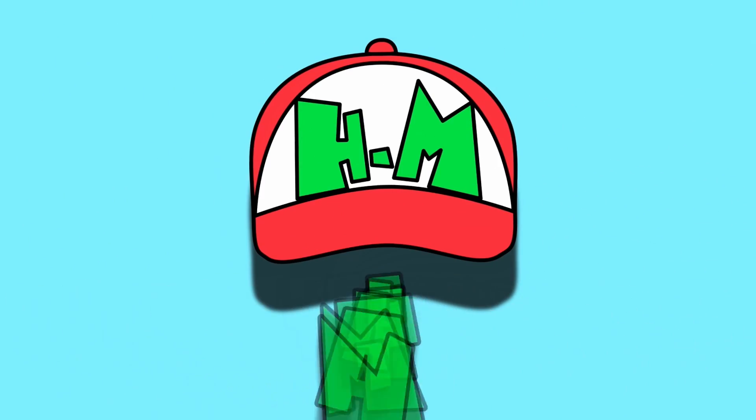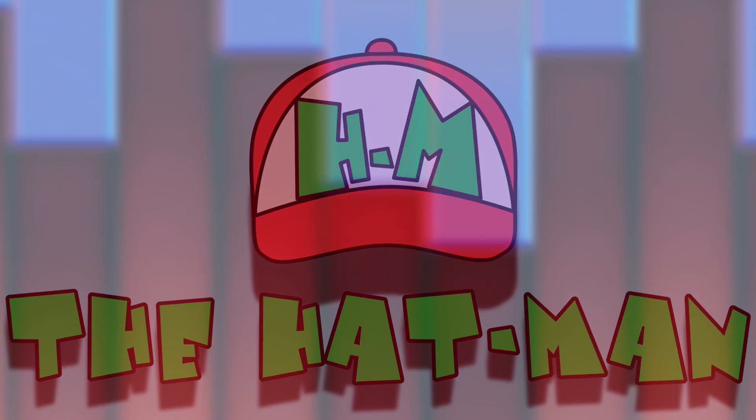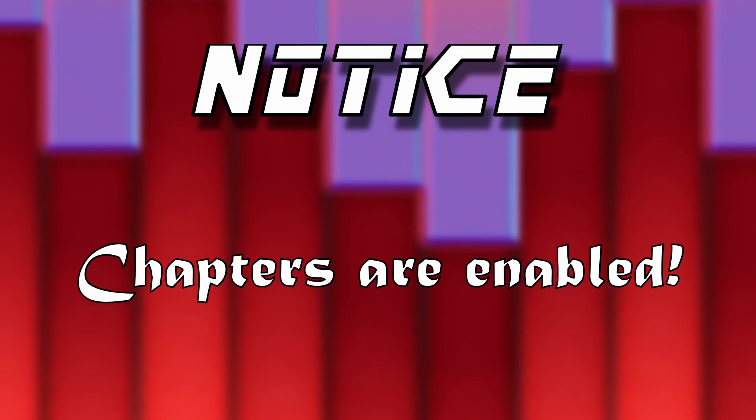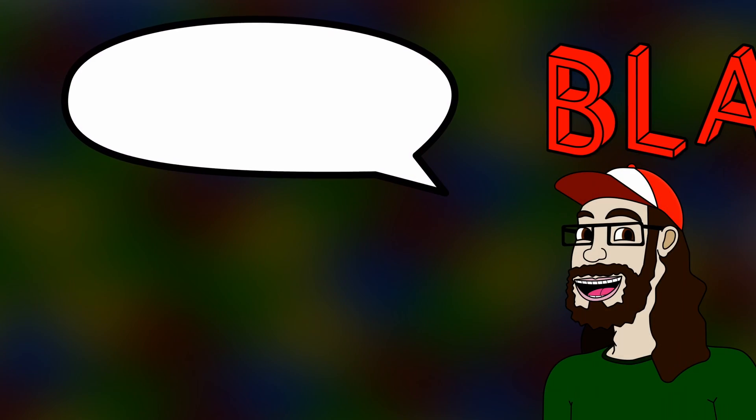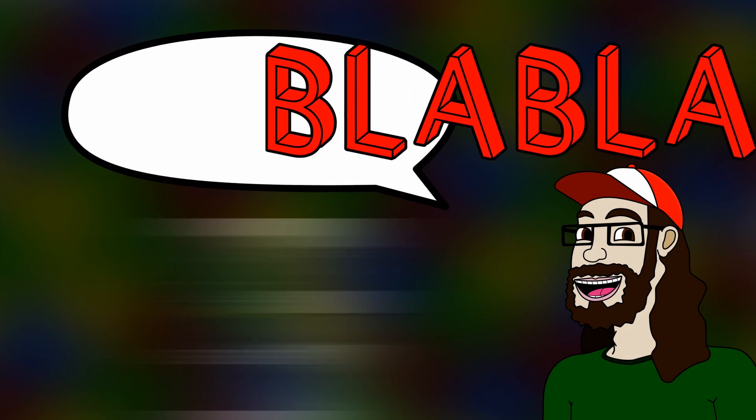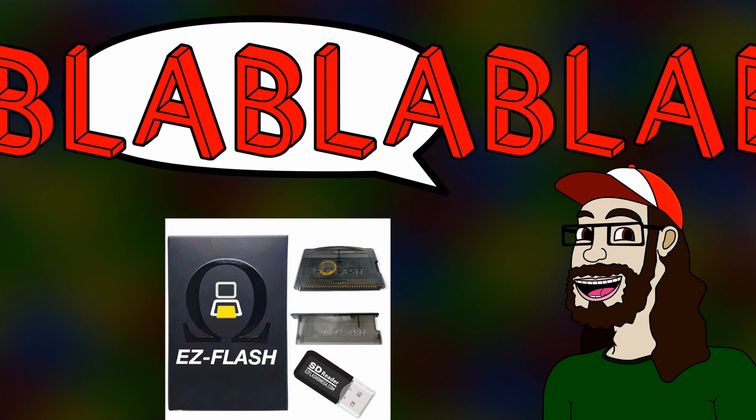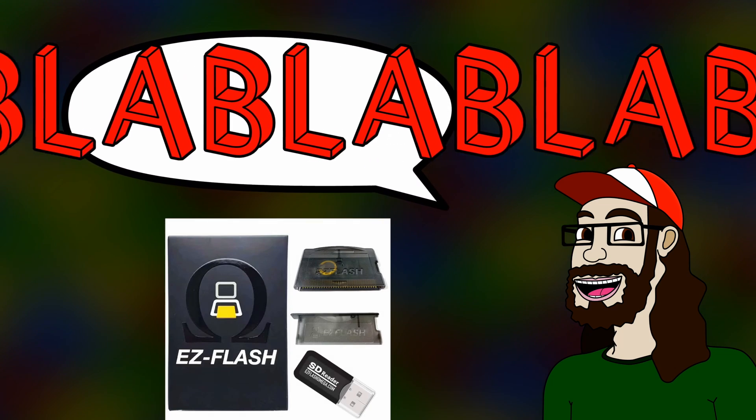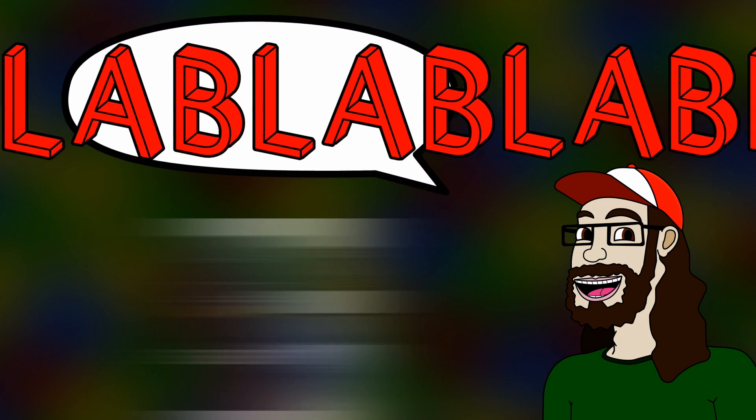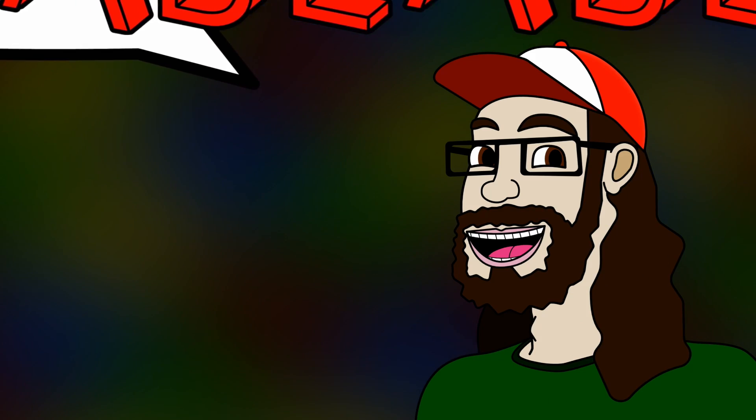Whoosh! The HATMAN! Tell me, dear viewer, do you have the EasyFlash Omega flash cart for the Game Boy Advance? You don't? Then what the hell are you doing here?